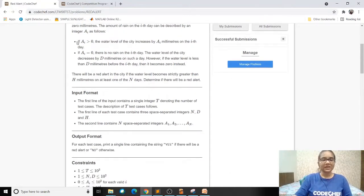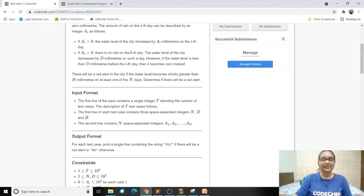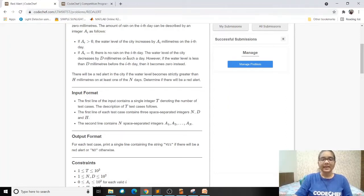We are given some conditions: if the rain that happened on a particular day is greater than zero, then the water level of the city will increase by that many millimeters. If the rain on a particular day is zero, then the water level of the city will decrease by D millimeters.